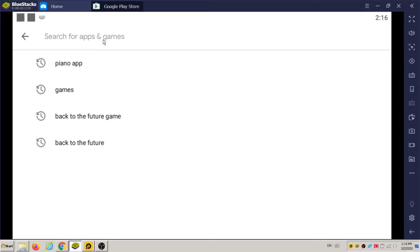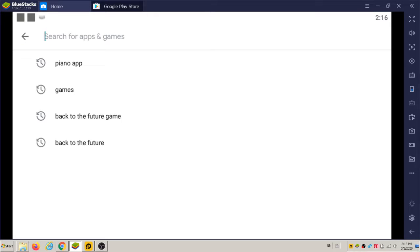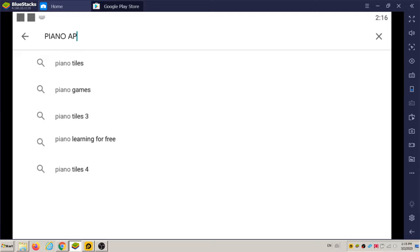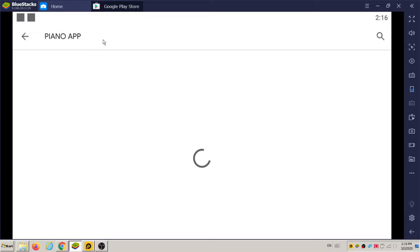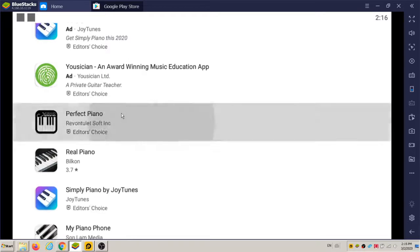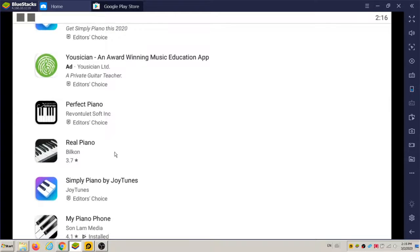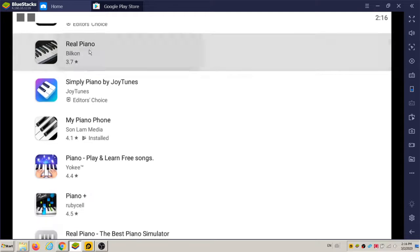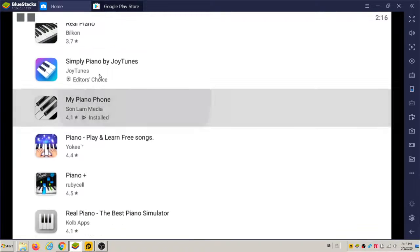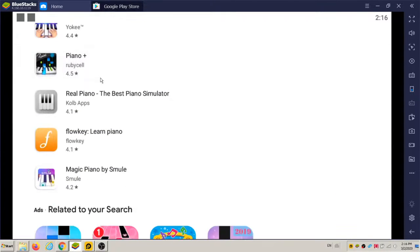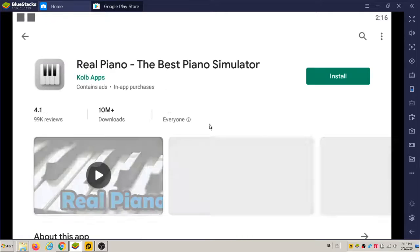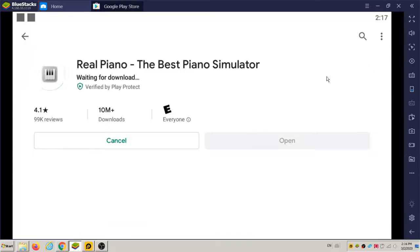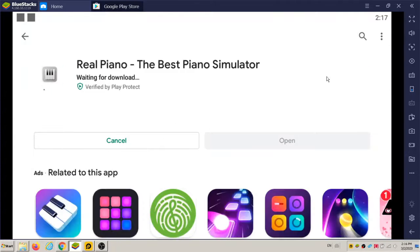Let's go with another piano app. I think I did one that was My Piano. I've used some of these before. Let's try Real Piano. I'll see if this is any good.